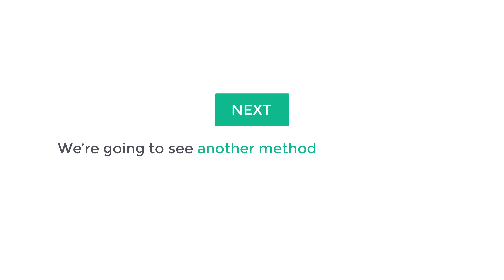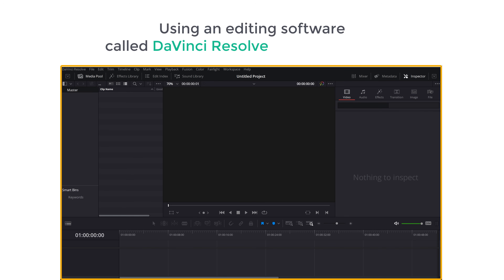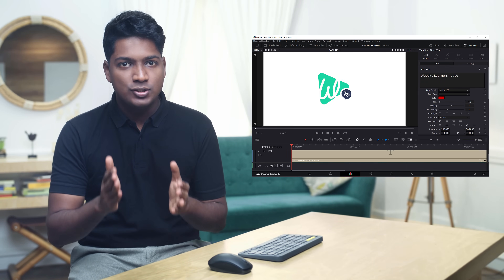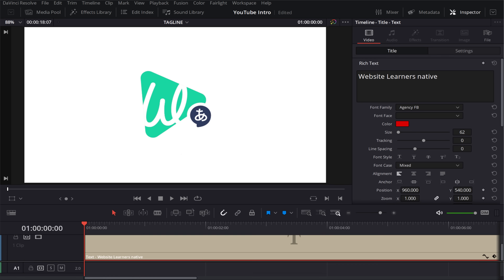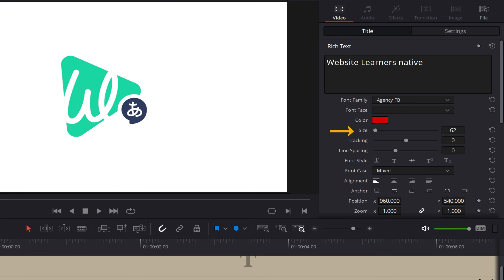This is how you can create an intro. Next we are going to see another method to create an intro, which is by using an editing software called DaVinci Resolve on our computer. With this software we can get more customization options — for example, more design options like font styles, font color, size etc. Also, instead of choosing from a default set of music, you can add your own music to your video. This will help us create a more personalized intro for our videos.